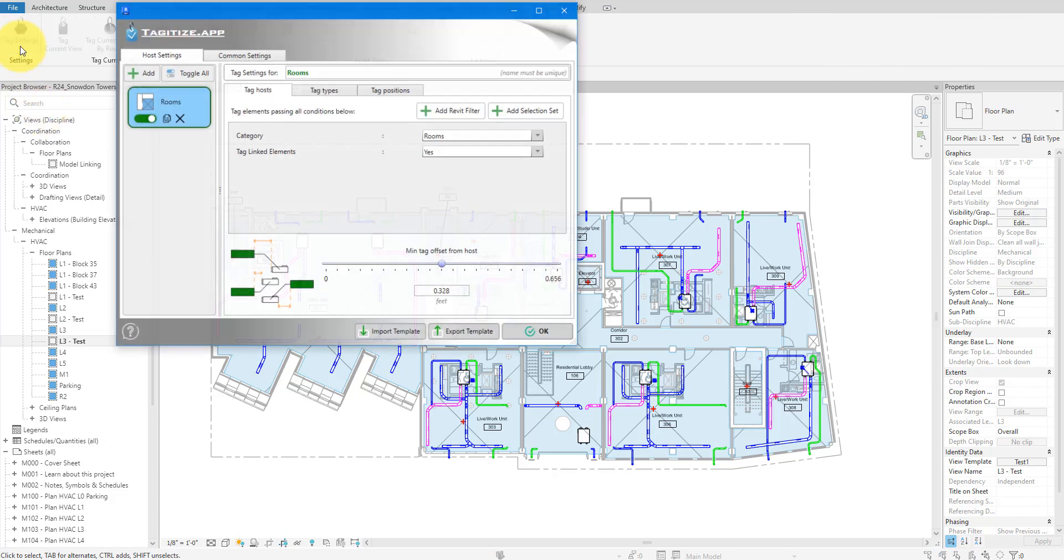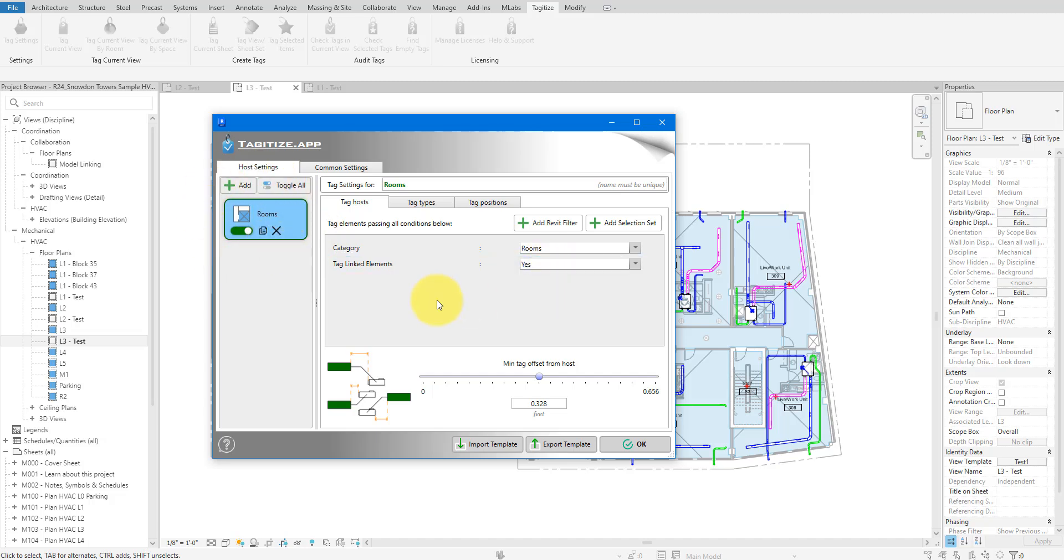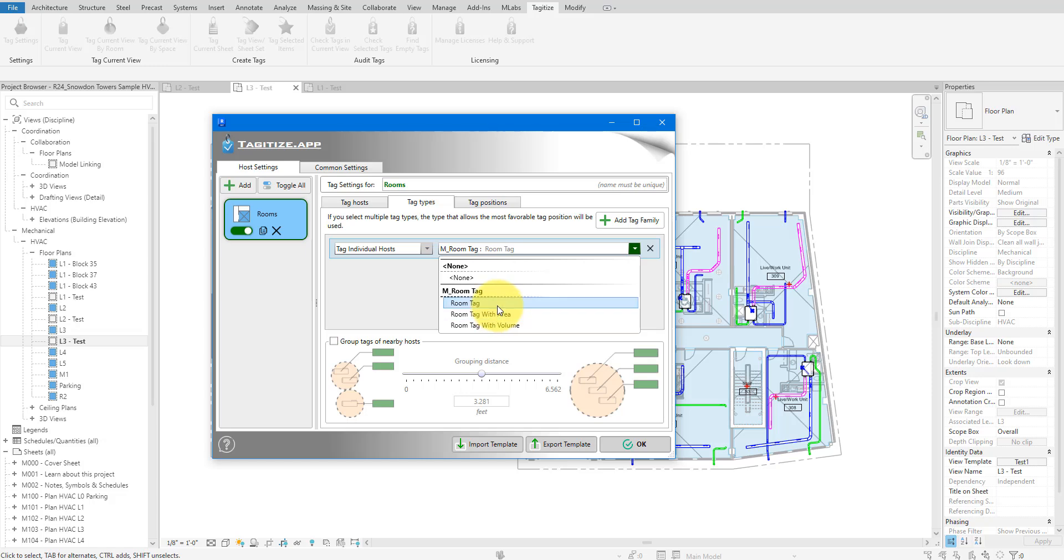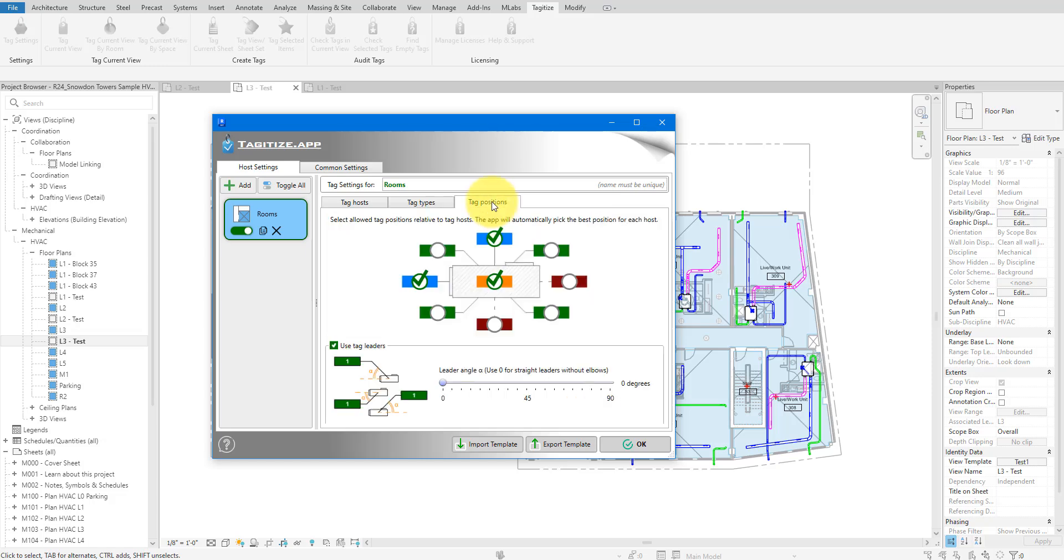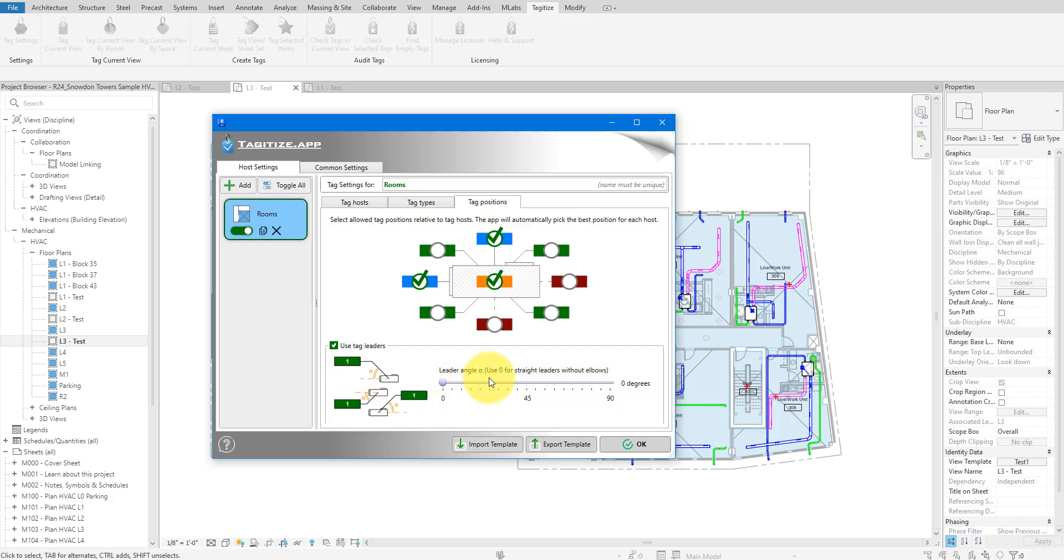If I click on Settings now, you can see I have set the host category to rooms. I have also set the app to include linked rooms when processing. In the next tab, I have selected the room tag family to use. Finally, the third tab is where I specify the positions that new tags can take for rooms, areas, and spaces. We typically want tags inside or tags outside with leader lines enabled. Both have been enabled here. I have also set the leader angle for tags outside the rooms to zero. That essentially means I want the leader lines to be straight and have no elbows. There are more advanced options for more specific tagging scenarios. I'll put a link in the video description to those additional options. Feel free to check it out.